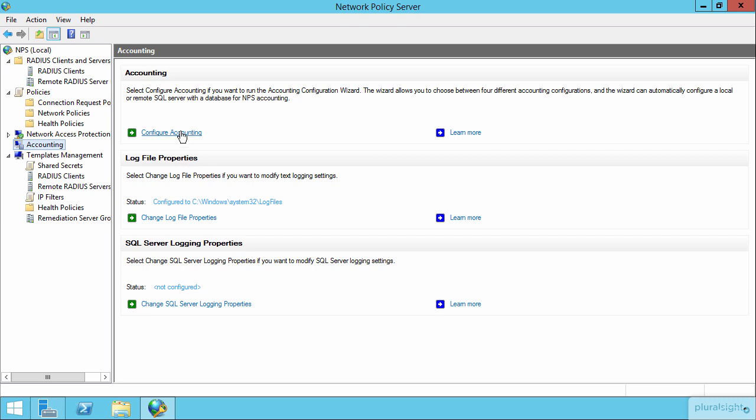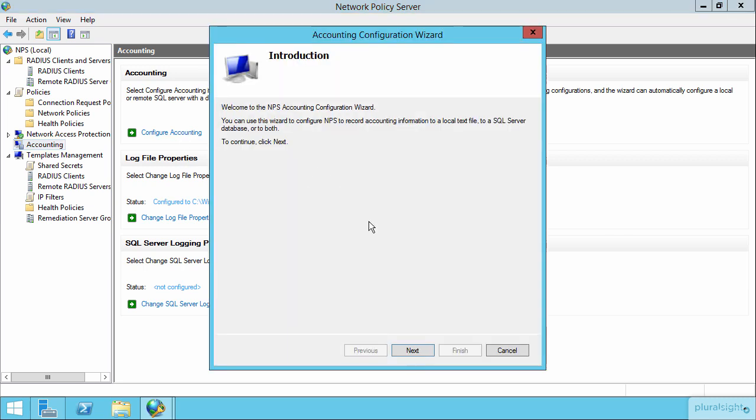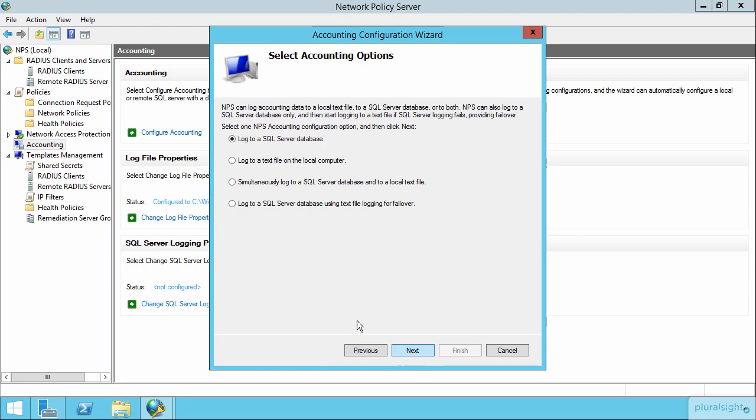In order to configure accounting, there's just a very small wizard here that you would configure to define where you wanted to set the target location for that data. So to a SQL server, to a text file, to a SQL server and a text file, or to log into a database using the text file logging for failover.